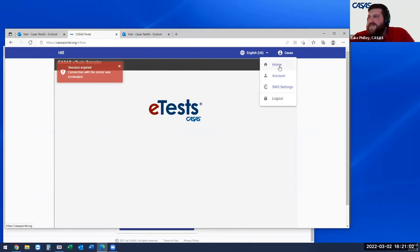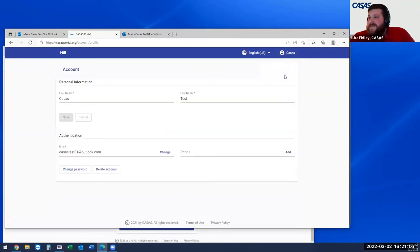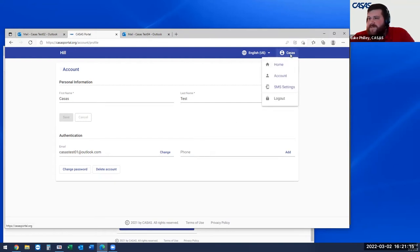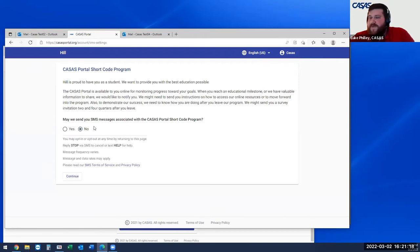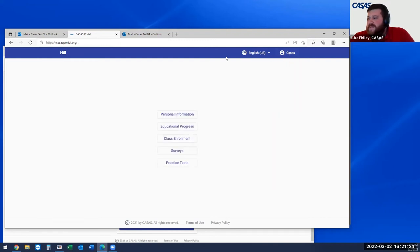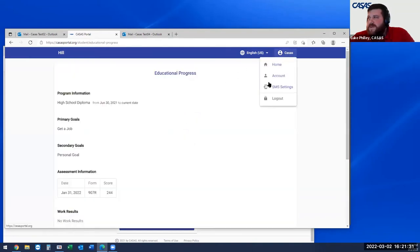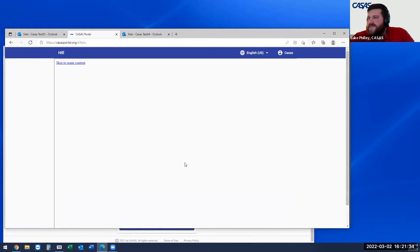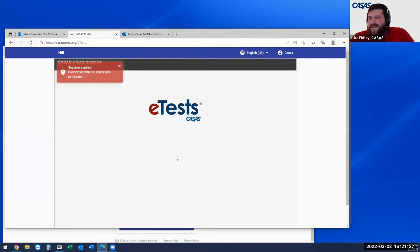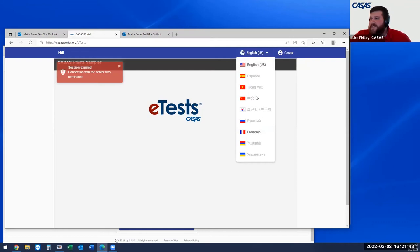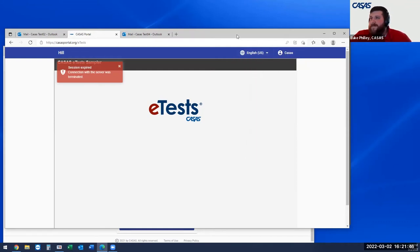If students need to update account settings, they can go into account, change their name, update their email, add their phone, change the password, delete the account, or set up SMS text messaging. They can also change the default language. That's the student portal.